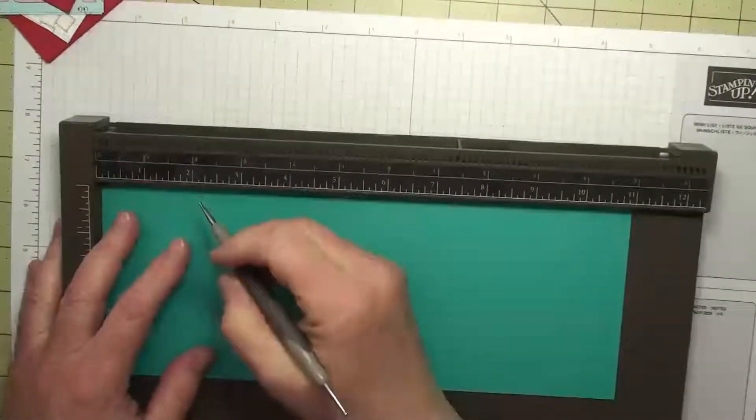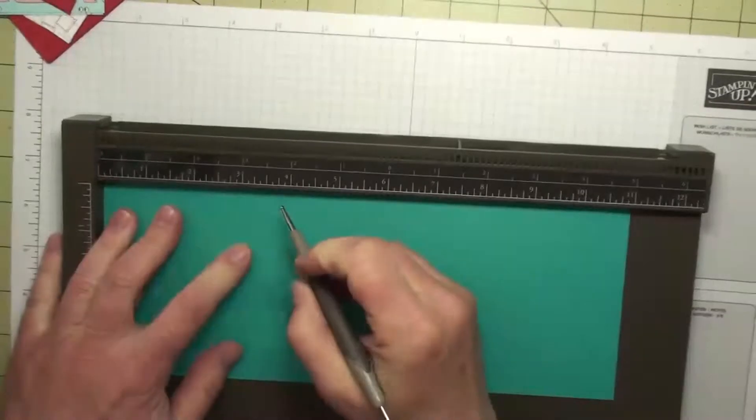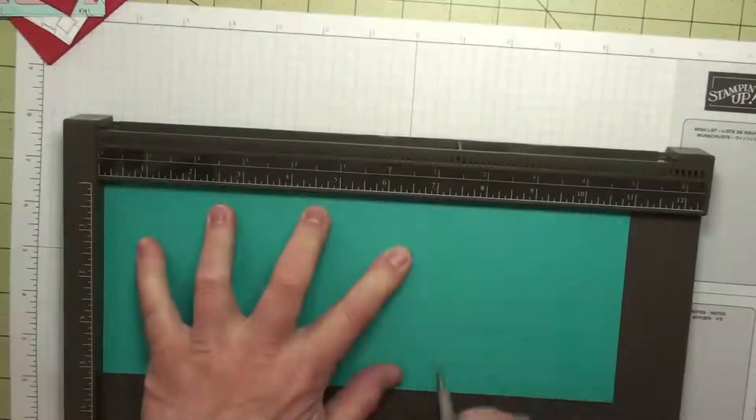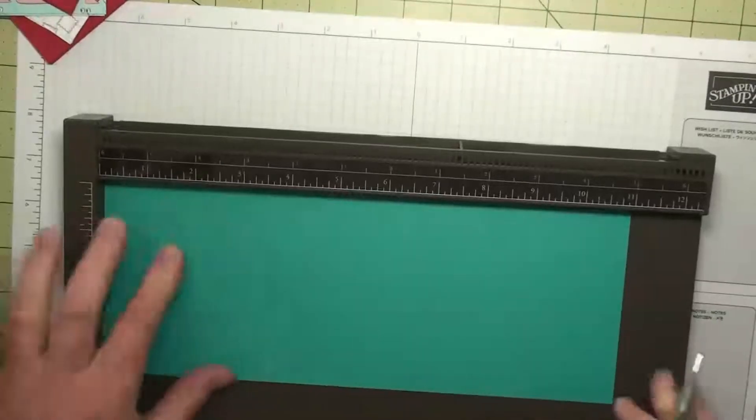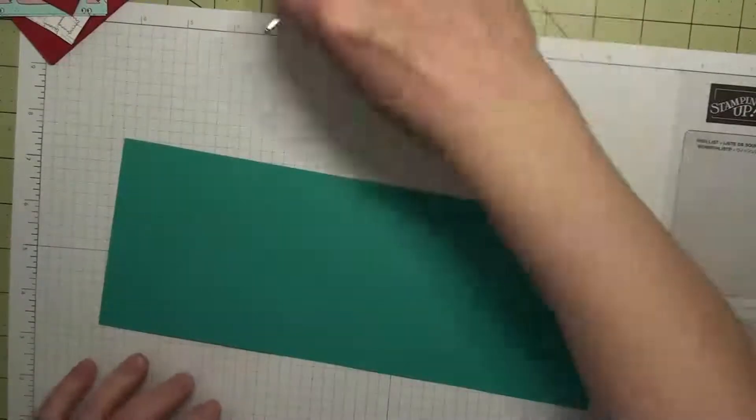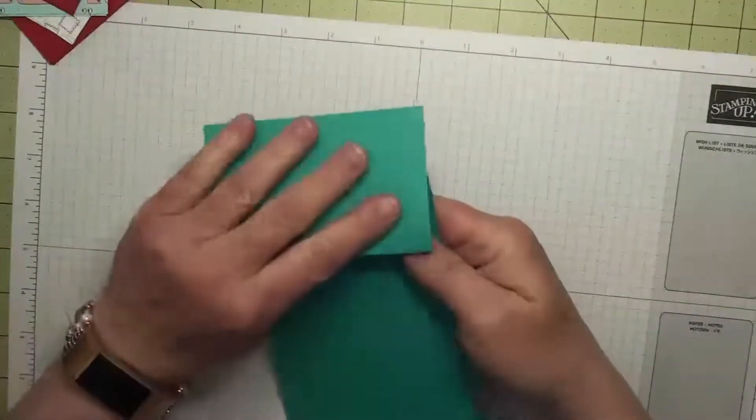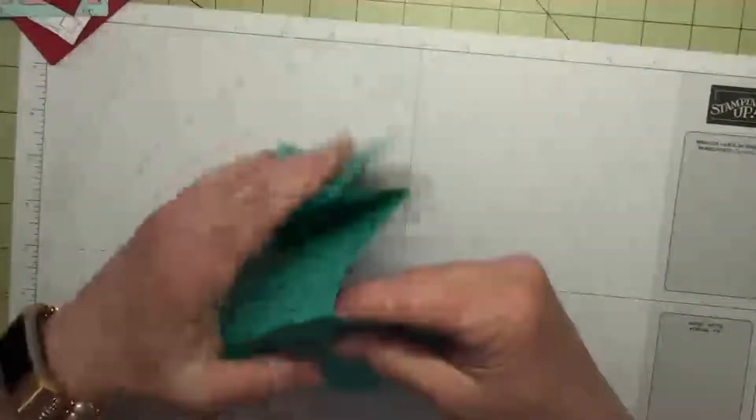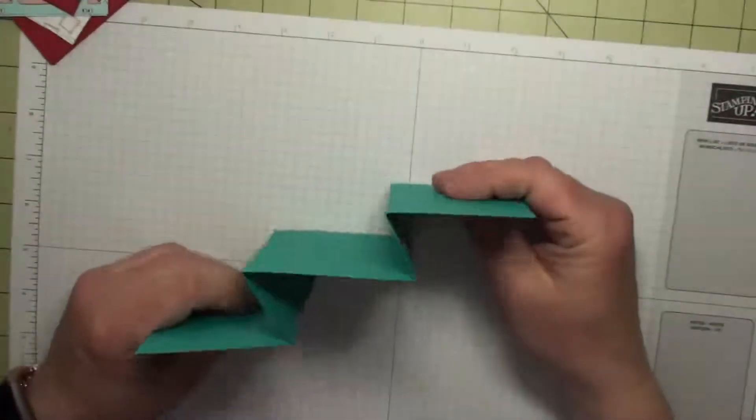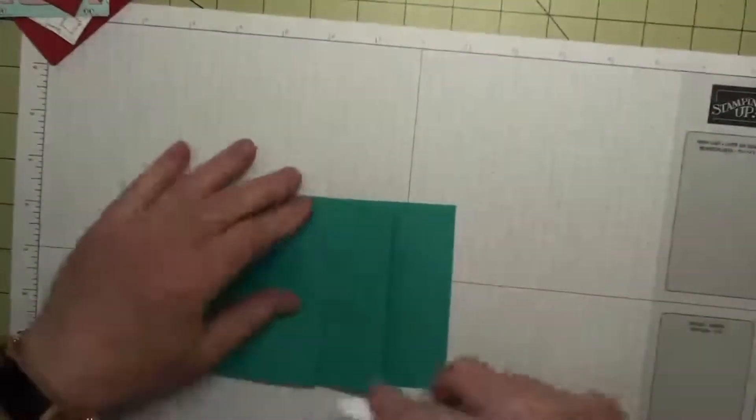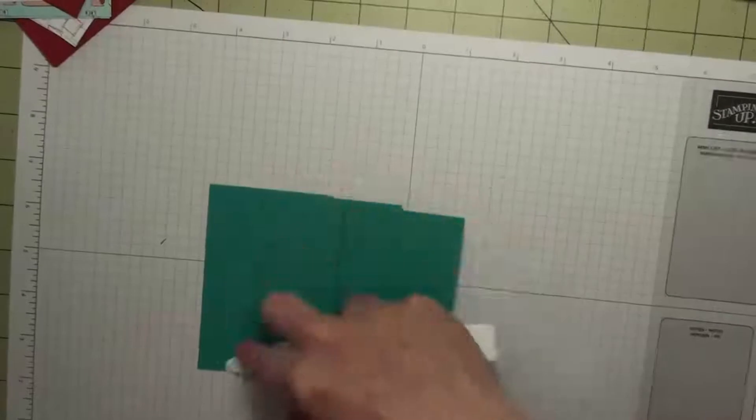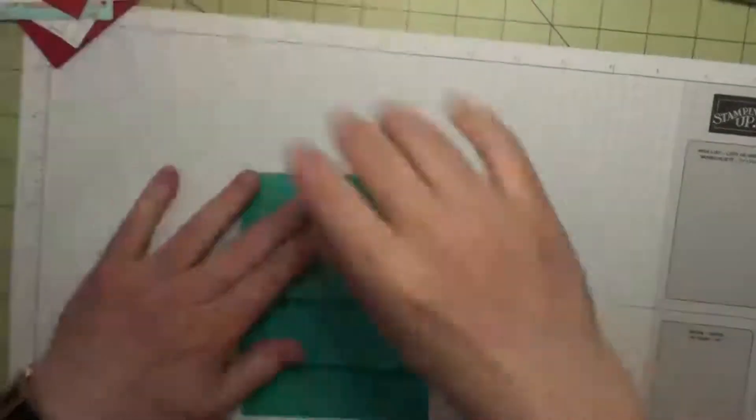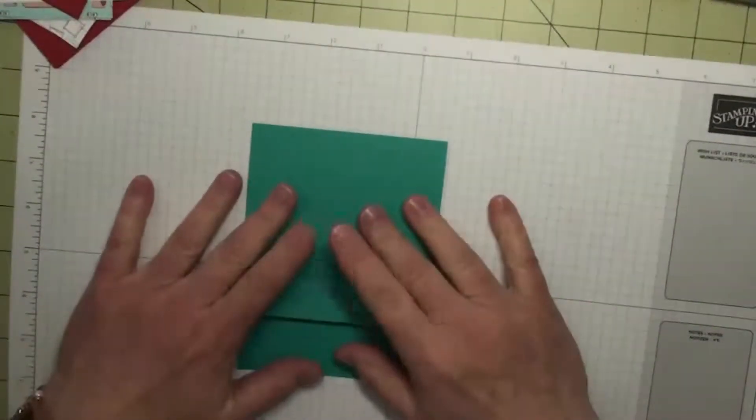This is what's going to make our fan fold, so we're going to fold this kind of like a double Z or a fan fold, just like that. Let's get our folds nice and crisp here.